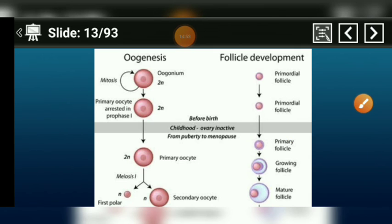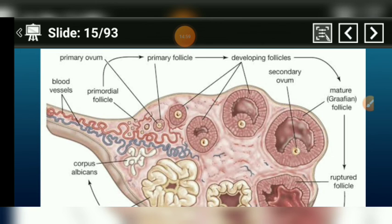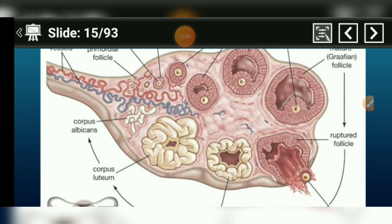So this is how we understand how oogenesis occurs in the female reproductive organ. In today's video lecture, students, if you like the video, please like, subscribe, and share. Download the Telegram app, search Narayan Biology Classes by S.N. Sharma for class 12. Thanks very much for watching the video.